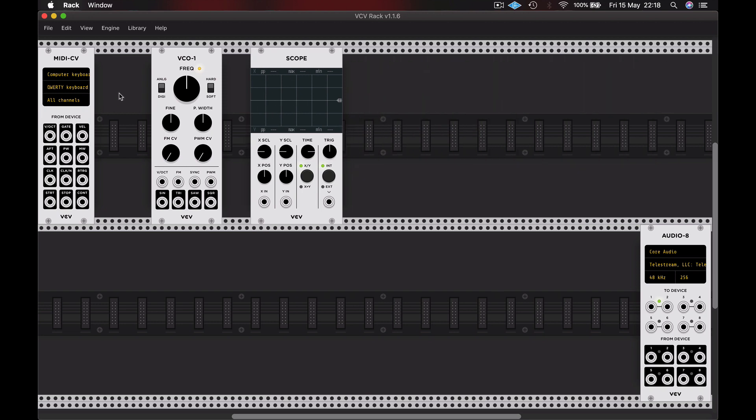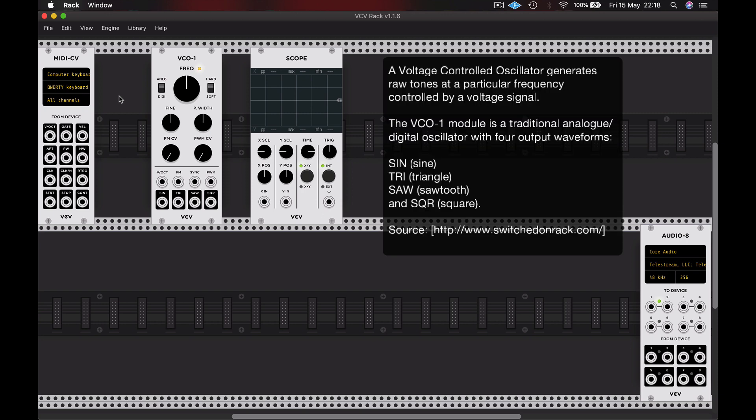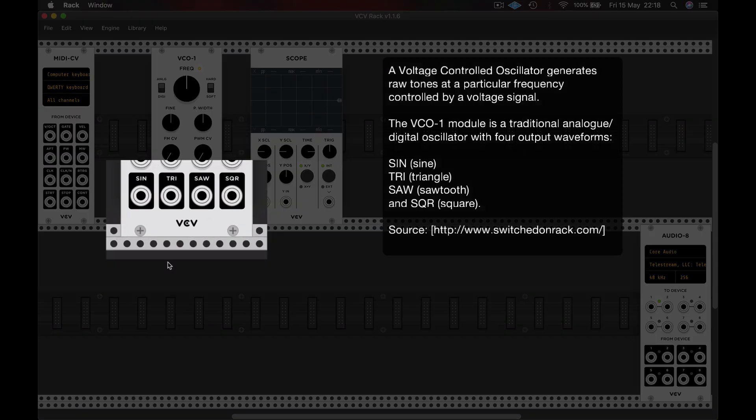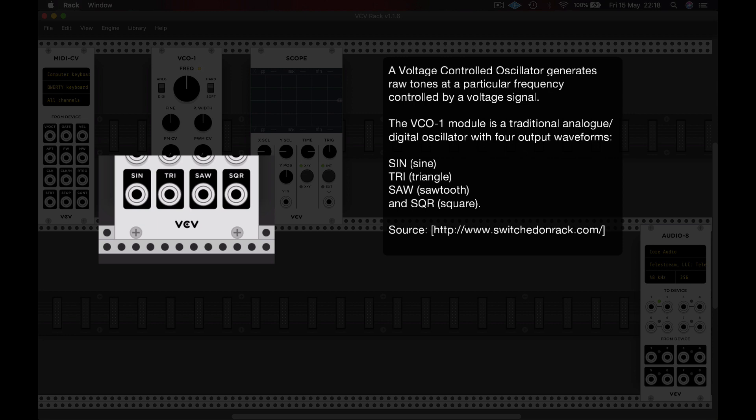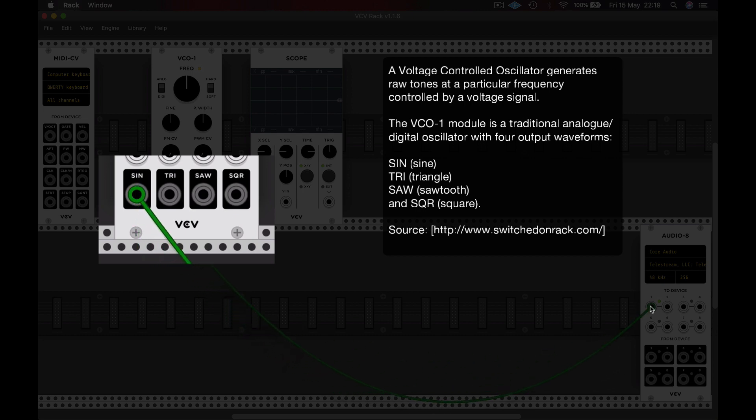So let's take a look at what we have here. We have a voltage controlled oscillator. It's a voice and it has a number of waveforms that we can employ. Let's take a look at the waveform outputs at the bottom of the VCO. So I'm going to patch the sine wave output into our audio interface.